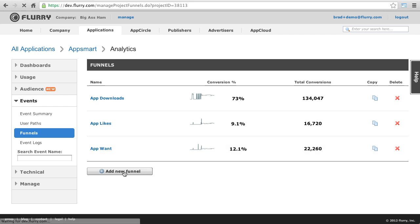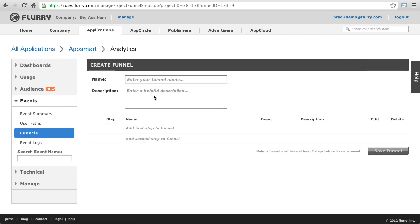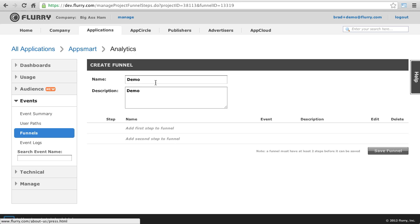First, I fill in the basics, such as name and description, and then I include the events that will define this funnel. Let's make this funnel identify users that did app like within the first seven days of their life cycle in the app.